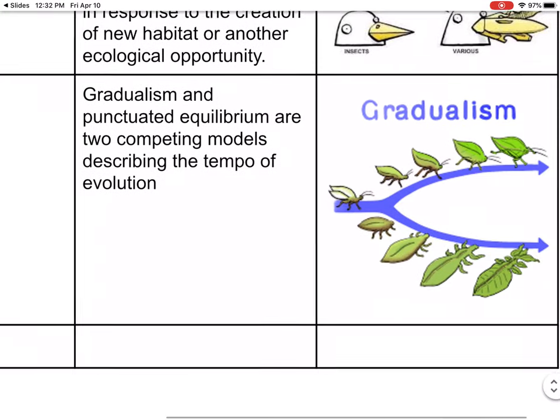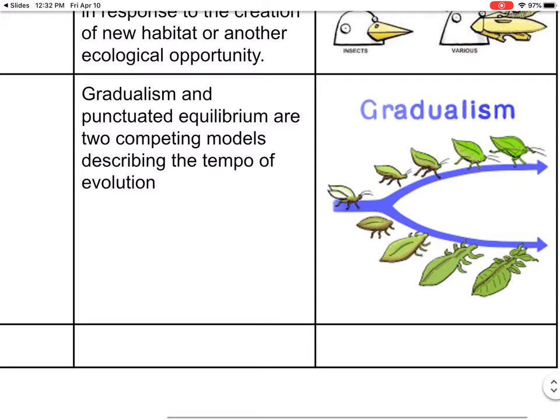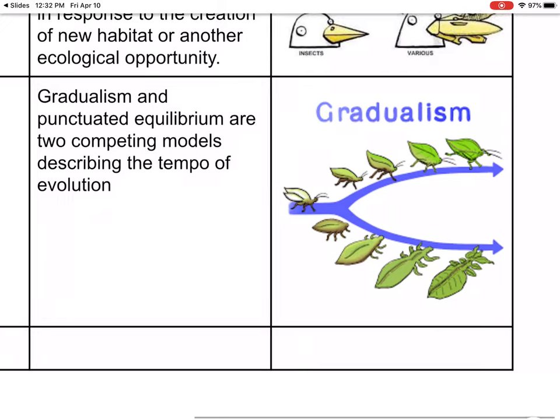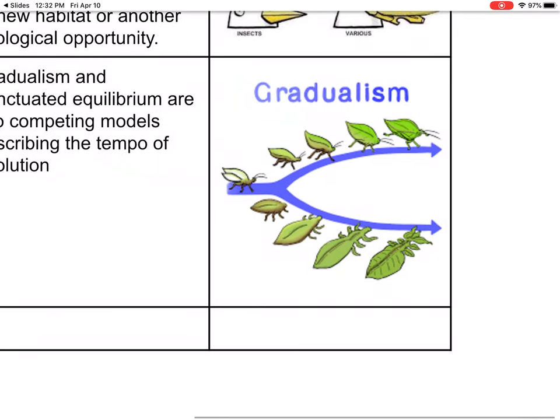Gradualism and punctuated equilibrium are two competing models describing the tempo of evolution. Gradualism is simply that slowly, over time, there is evolution.